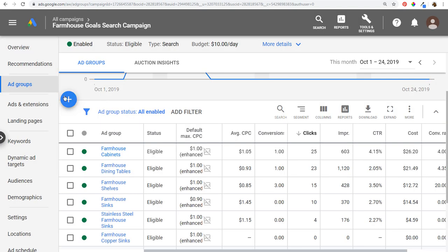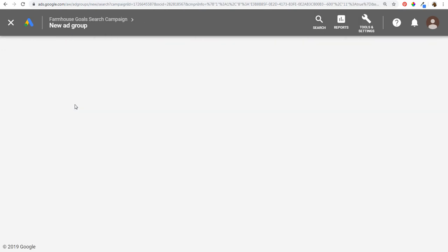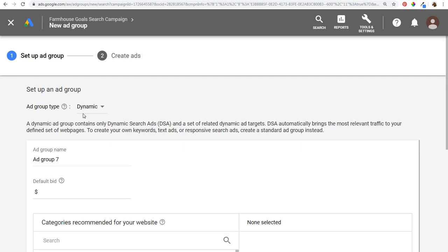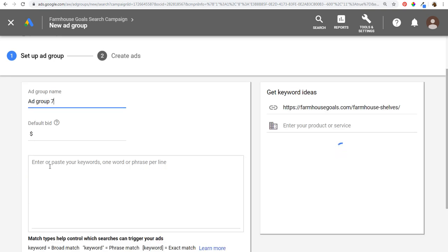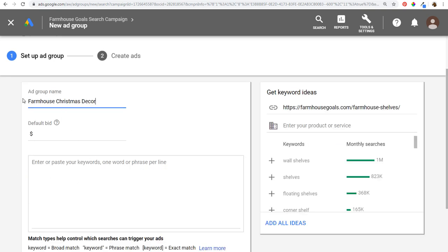The only way to make sure you're doing that is by setting up different ad groups. As you create new ad groups — for farmhouse Christmas decor or shoes or any business services — you want to make sure you're looking at the different landing pages where you're sending traffic to. That's how you set up ad groups and group them together by theme to keep things as organized as possible. That's number one.